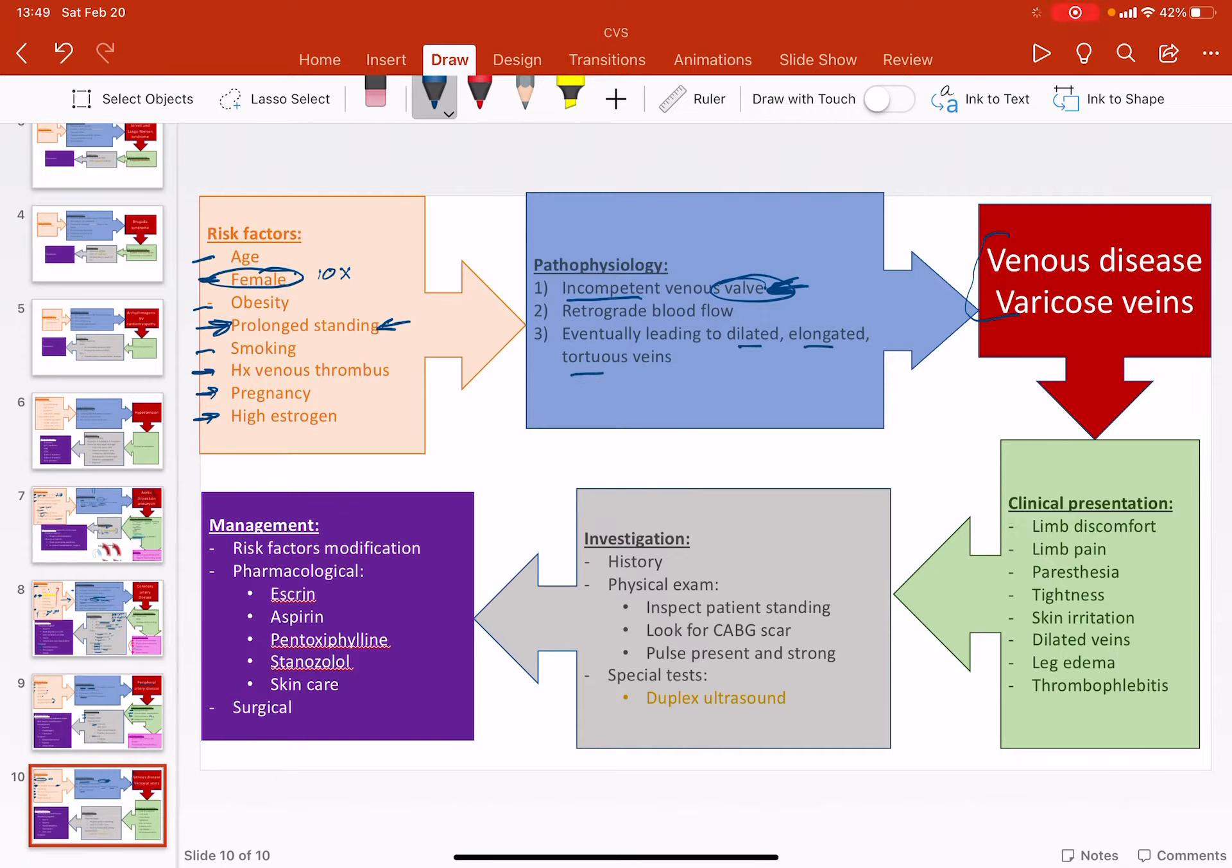Makes sense, right? So this is why then it leads to venous disease and one of these are varicose veins, very famous. What are the clinical presentations? Limb discomfort, not surprisingly. Limb pain, again, not surprisingly.